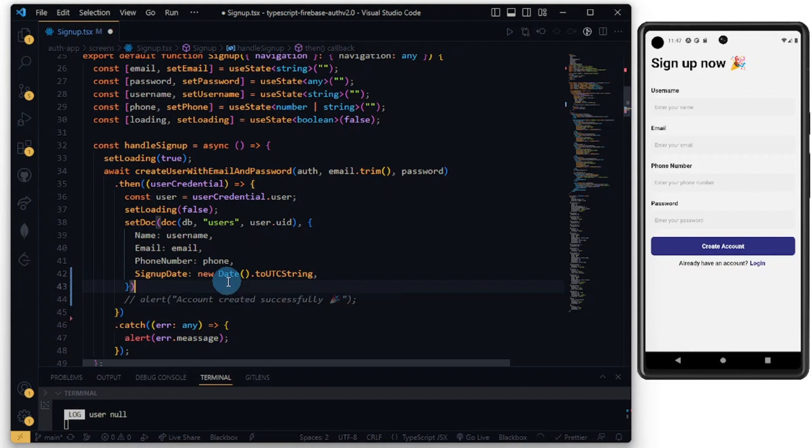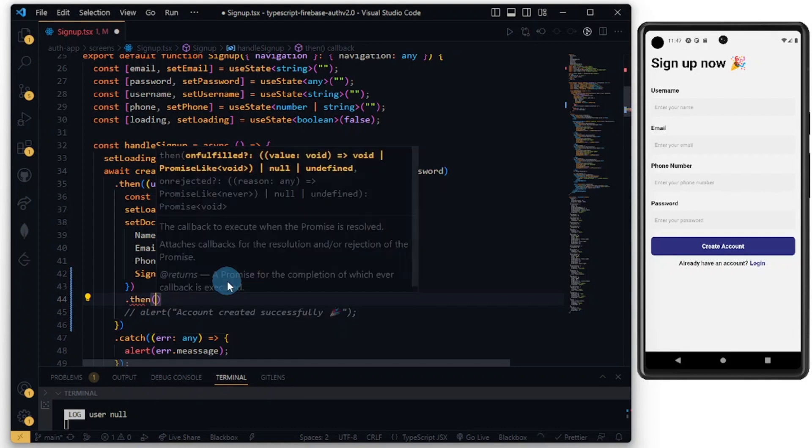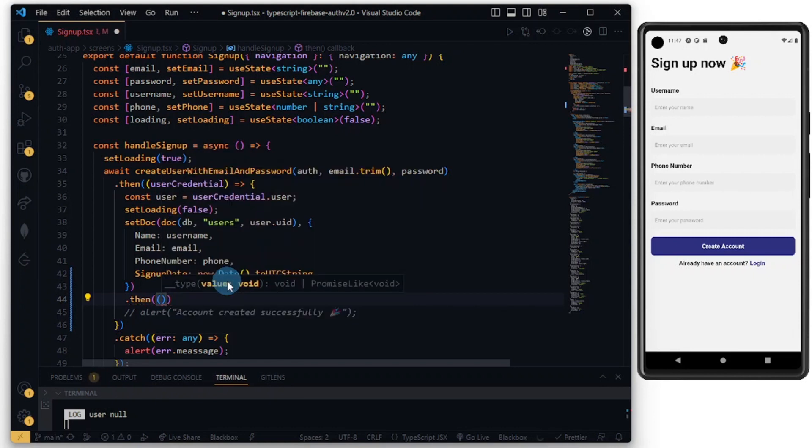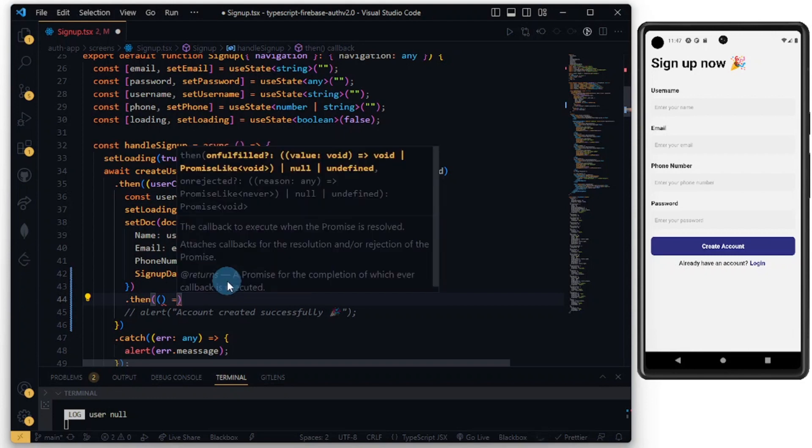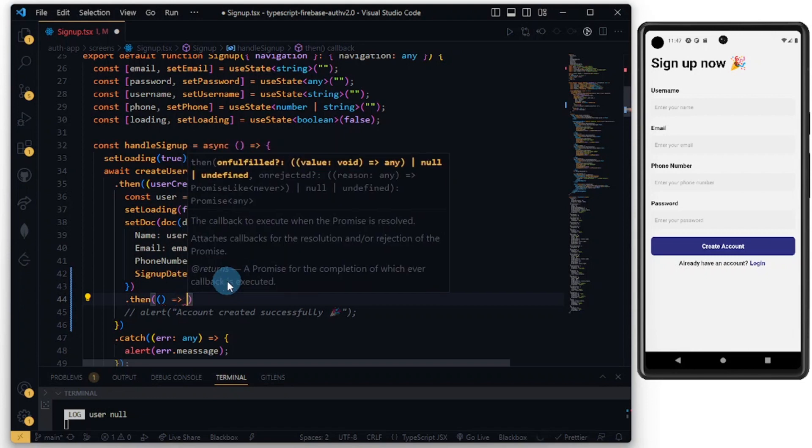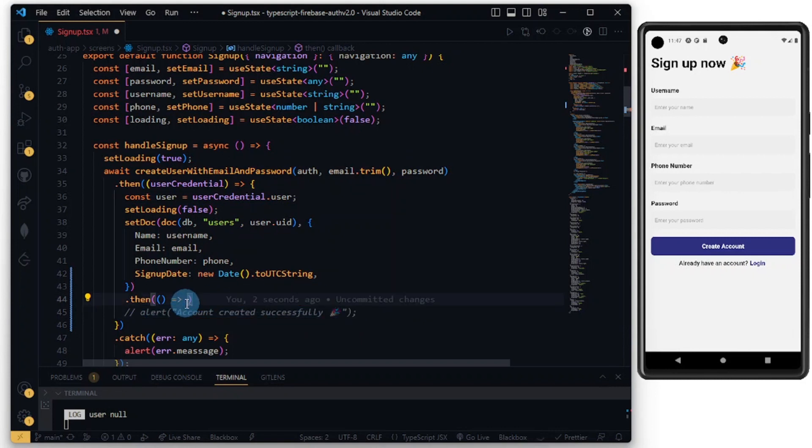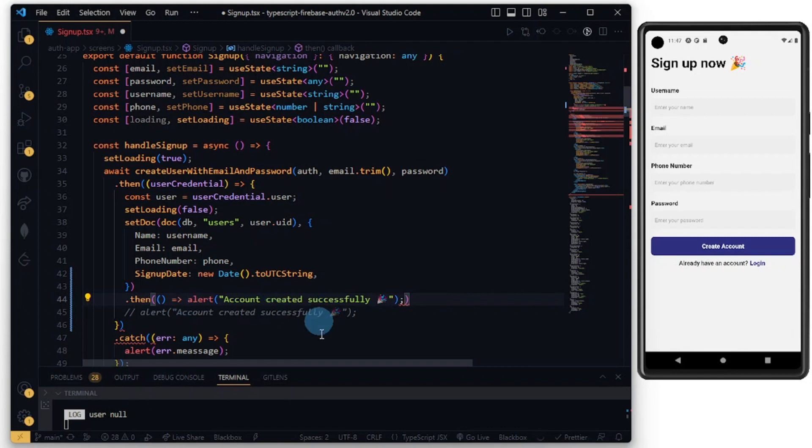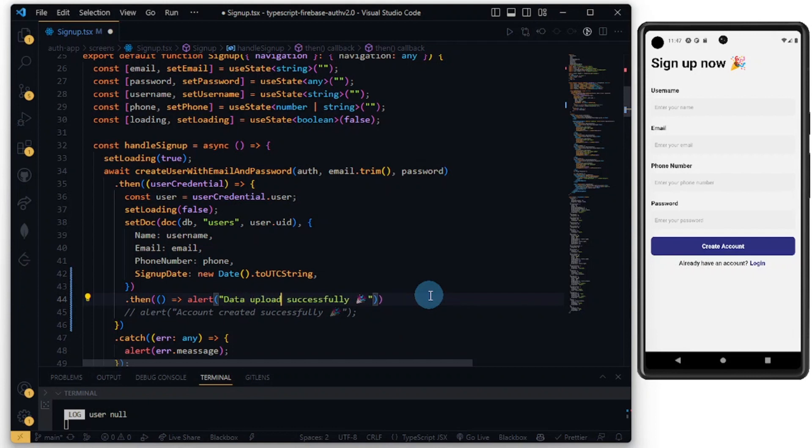Once you are done with this, you can do .then and let's just alert something. Let me grab this alert here and paste this. Let me just do 'Data uploaded successfully'.